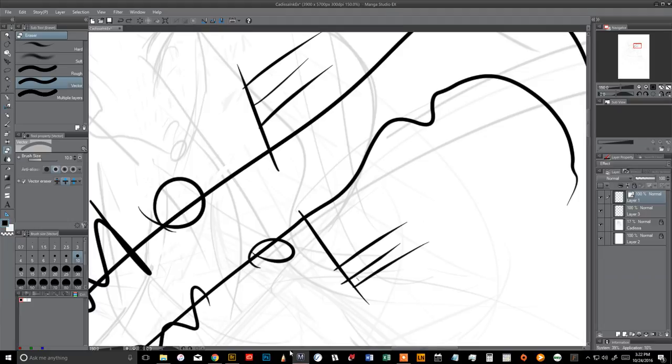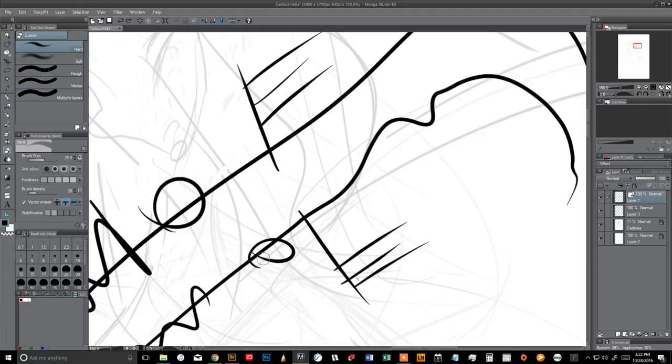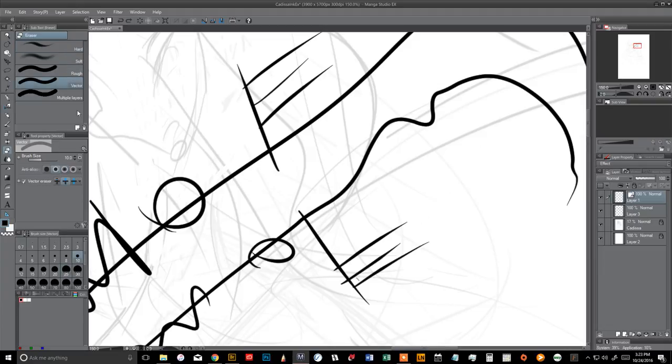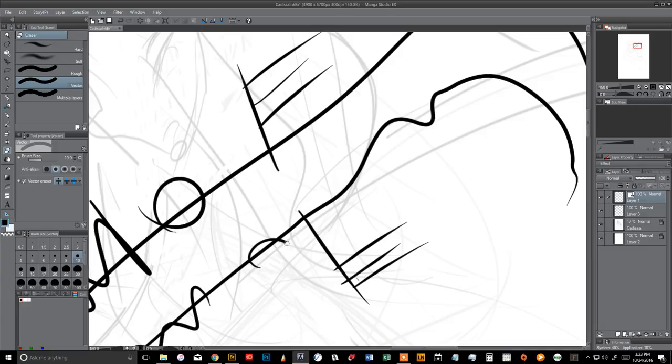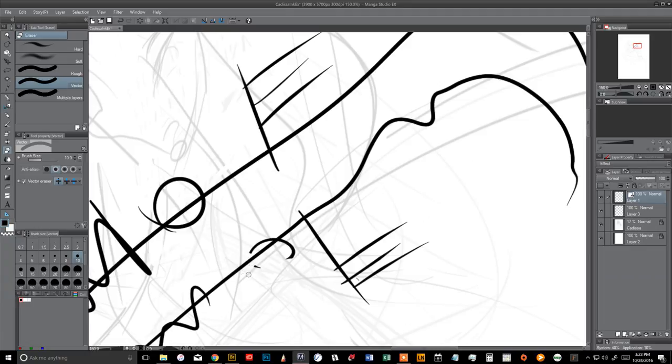You'll want to make sure that the lines are kind of enclosed. The program does kind of fight you a little bit sometimes with the vector eraser because it's trying to correct for what it thinks you're trying to do. But trust me, it's a lot better than erasing in raster. Let's say this isn't completely closed. If you delete that, the entire line's gone. So you just want to be careful with that.